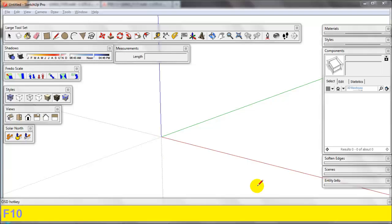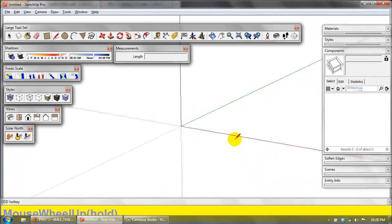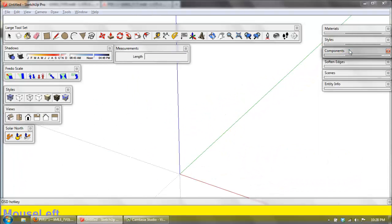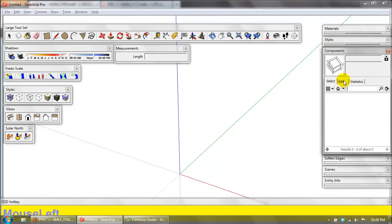Hello and welcome to my latest Solar Sketchup design video tutorials. In this video we're going to teach you how to create a component and how to get it into your own component library.